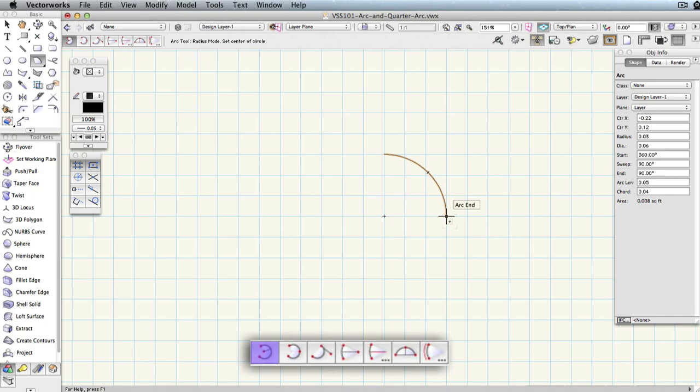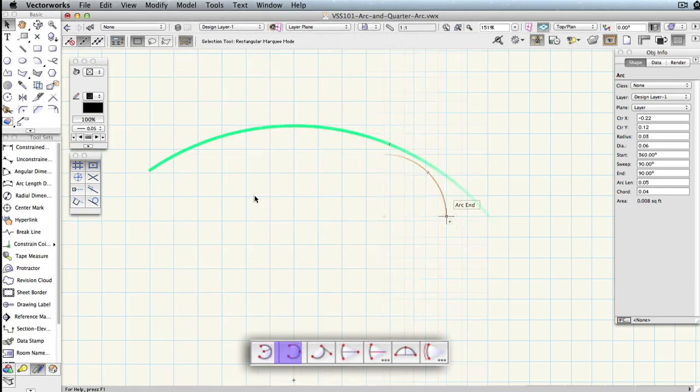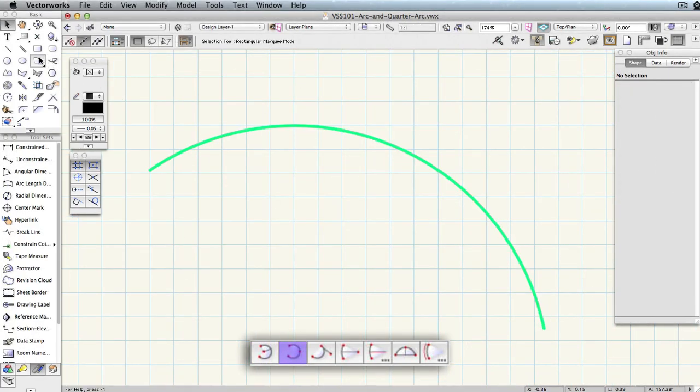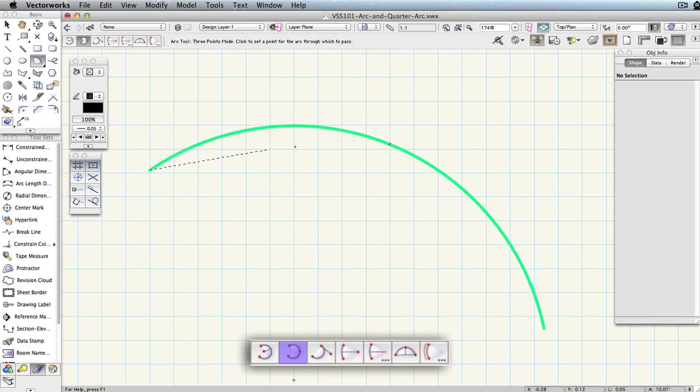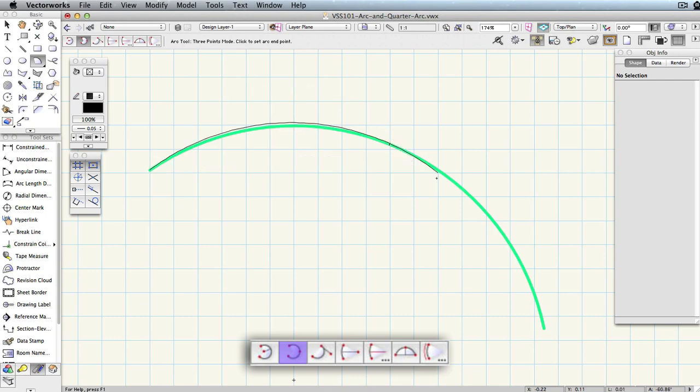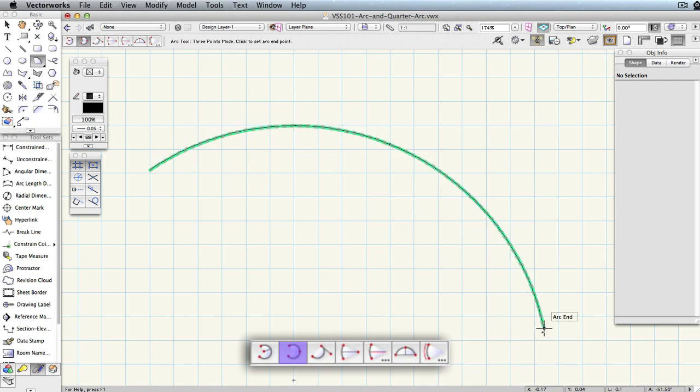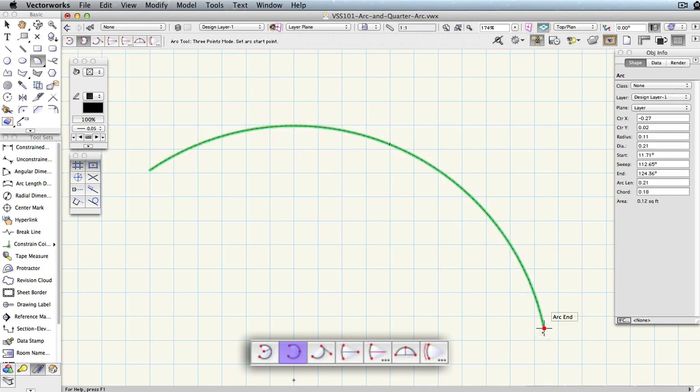Arc by three points is best for tracing or aligning with an already existing arc or curve. The first click sets the arc's start point. The second sets a point along the arc length that the arc will be forced to pass through, regardless of where you set the third click, which determines the arc's end point.